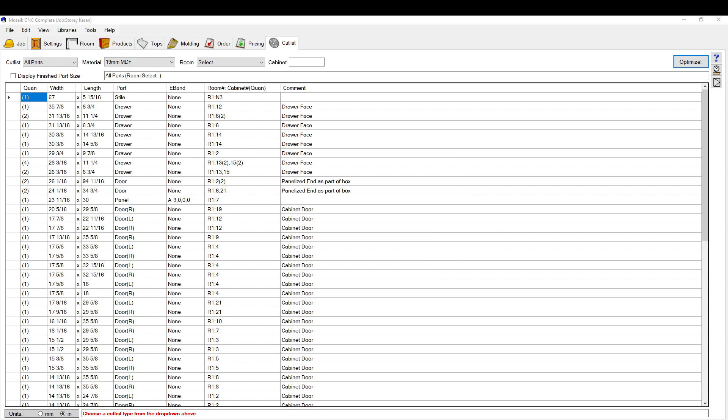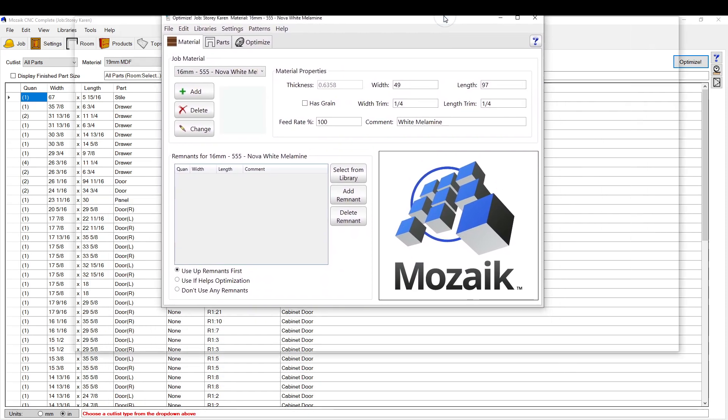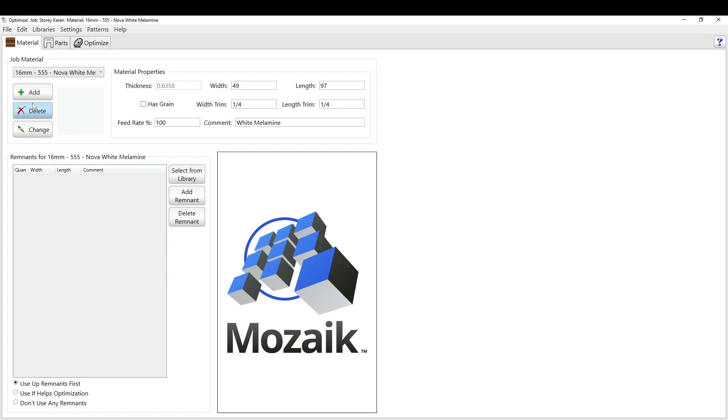And it pops up with this window, which is the optimizer. So this is a completely different set of software within Mosaic that runs everything to the CNC machine. So if you're cutting things on the CNC machine, this is the software you're going to use to cut it.